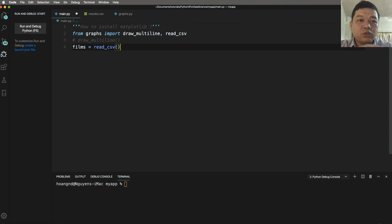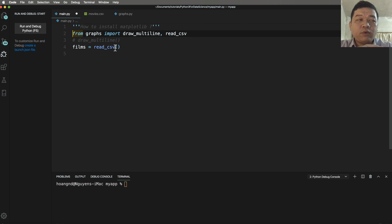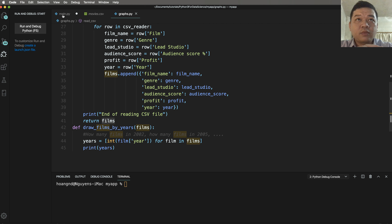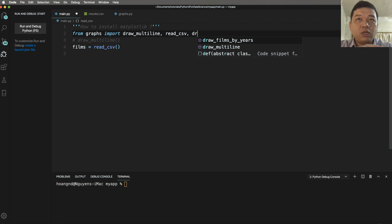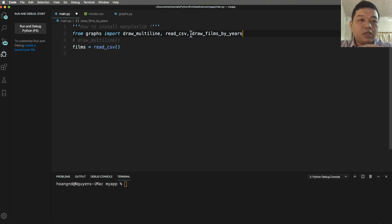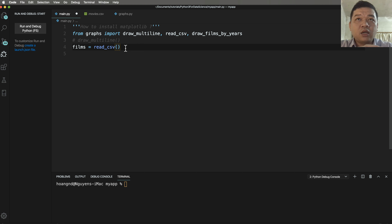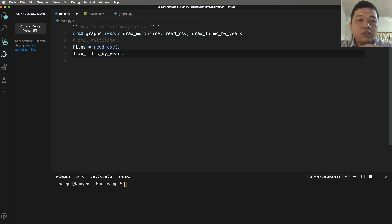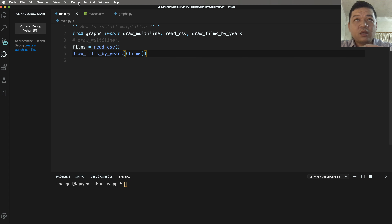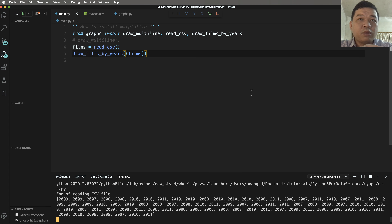Set films equal to read_csv, which gives us the films array. In main.py, import draw_films_by_year and call it by passing films as the input parameter, then run without debugging.